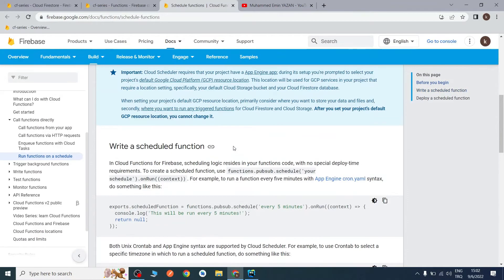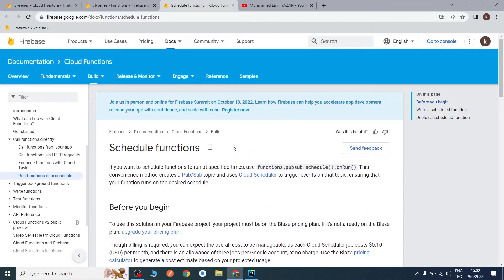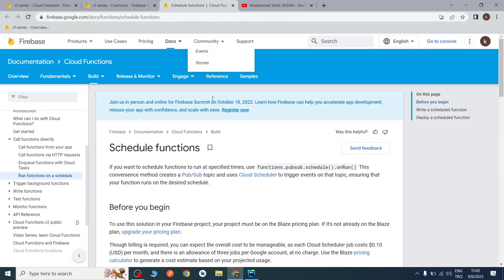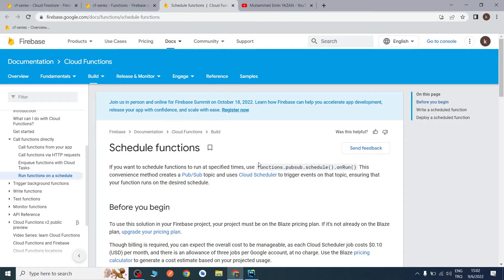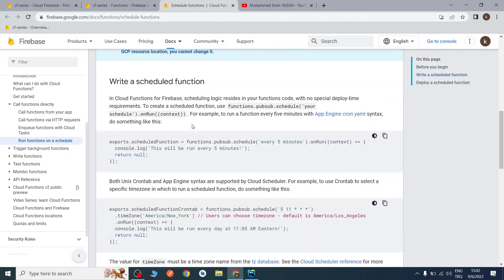As I always say, we will first look at the documentation. We will schedule some cloud functions from here, and I will give the link to this page in the description. You can check it — I recommend it. There are some different things in Pub/Sub scheduled functions.